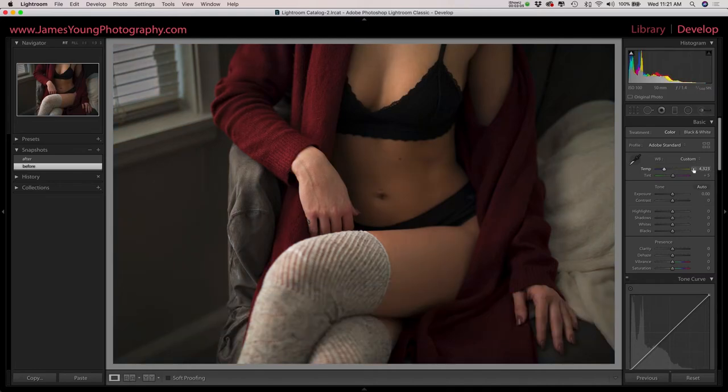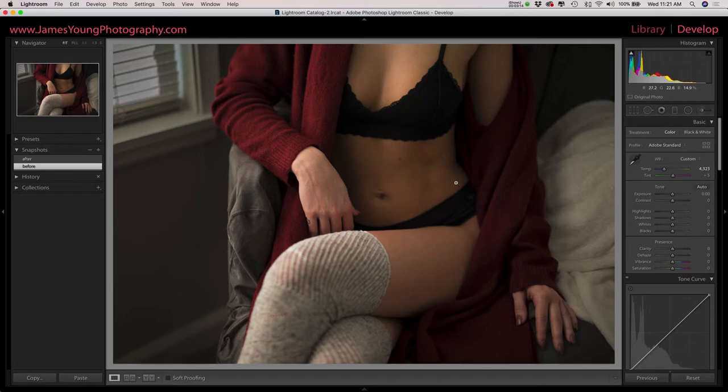So here we are, I brought it to about 4300 and you can see that the image is much more warm and exactly where it needs to be in terms of the temperature.